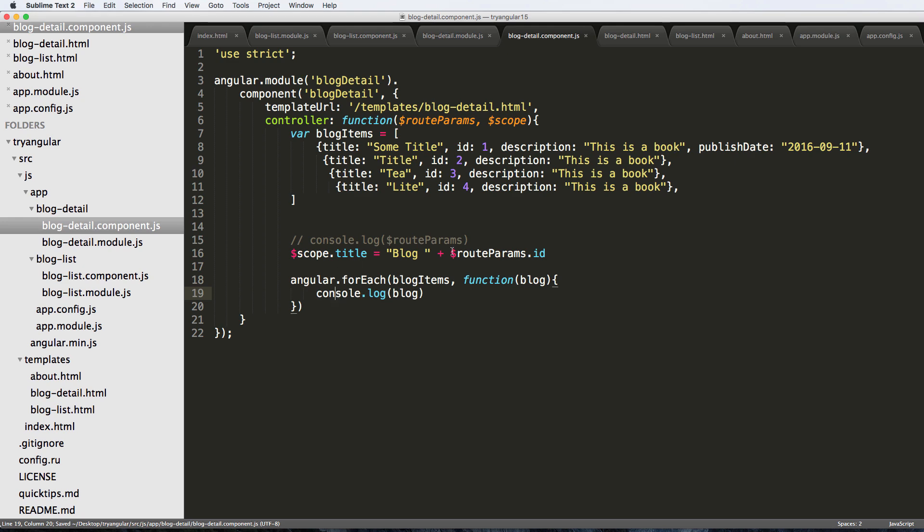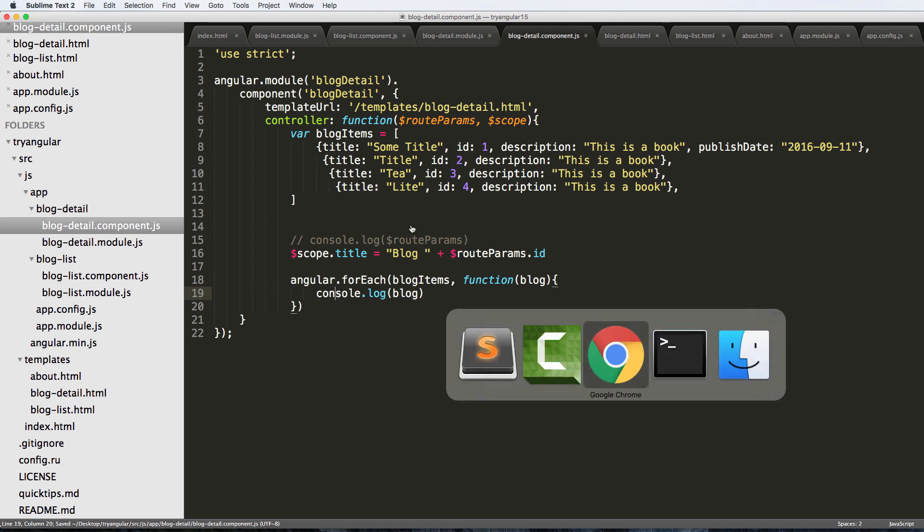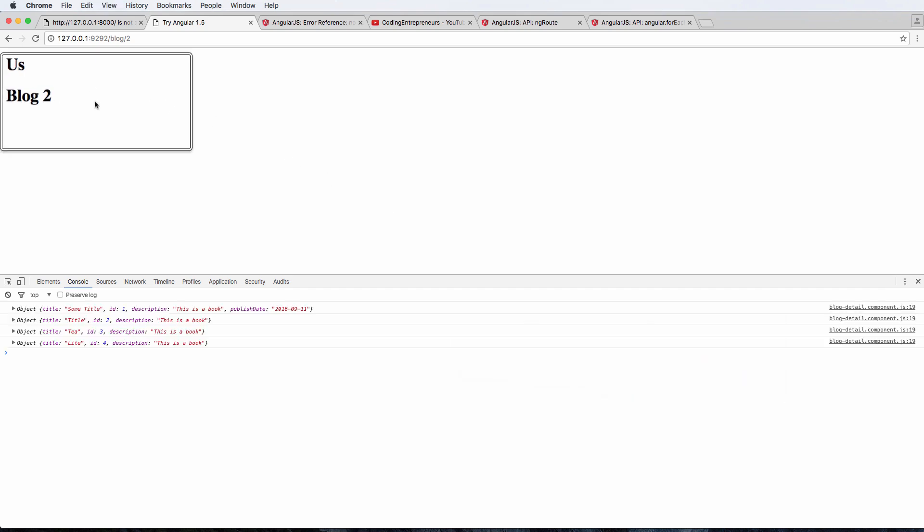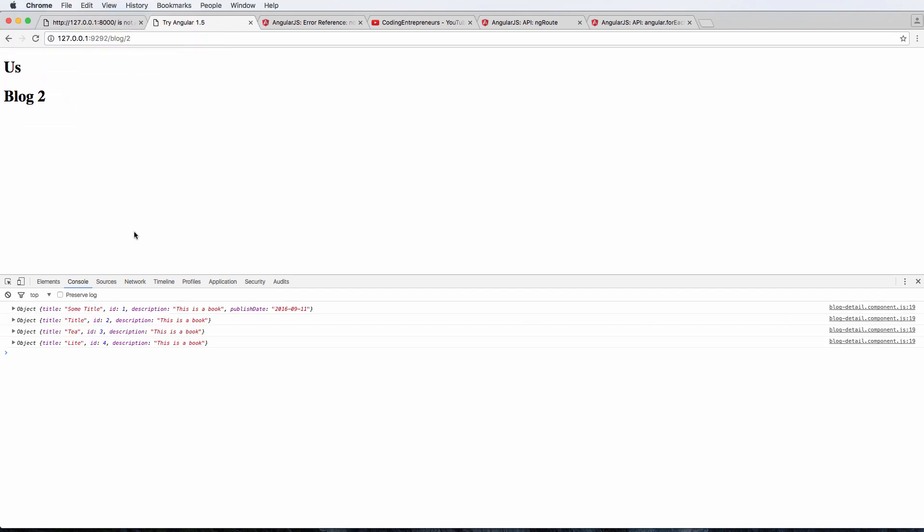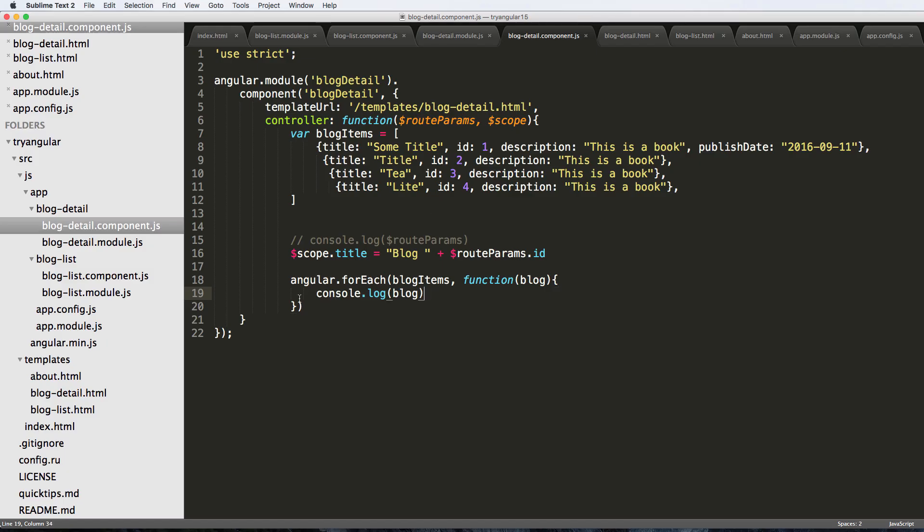So if we do console.log and we do blog, we will see each one of these items by itself on every item. So we log in to blog, notice that we get every item that is possible inside of that array - it actually is showing up.